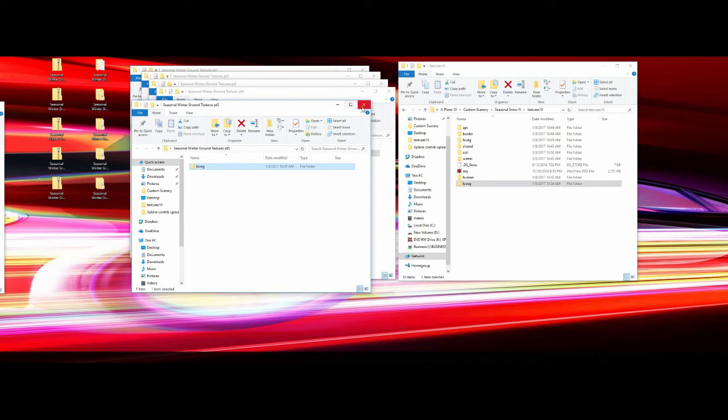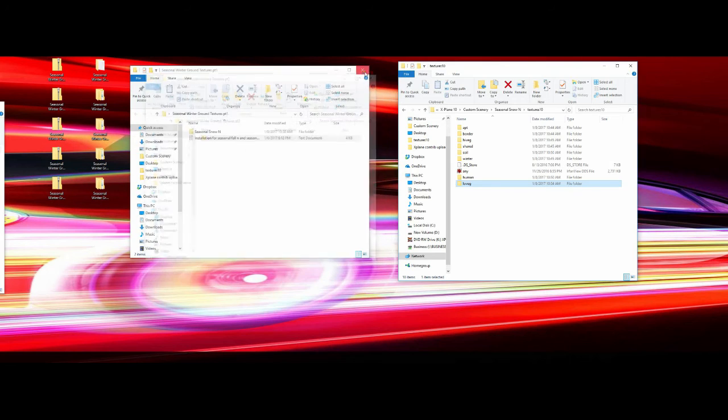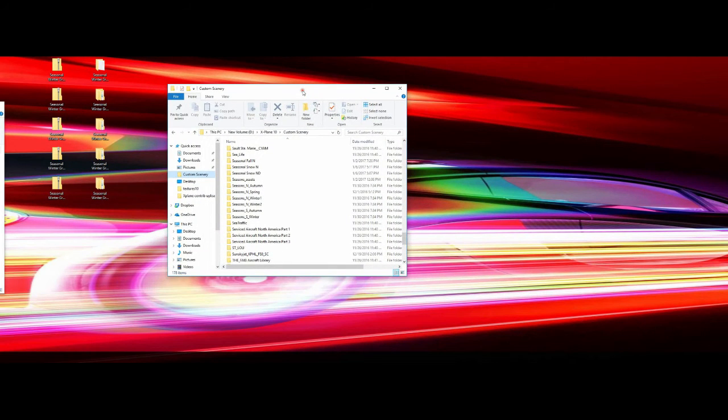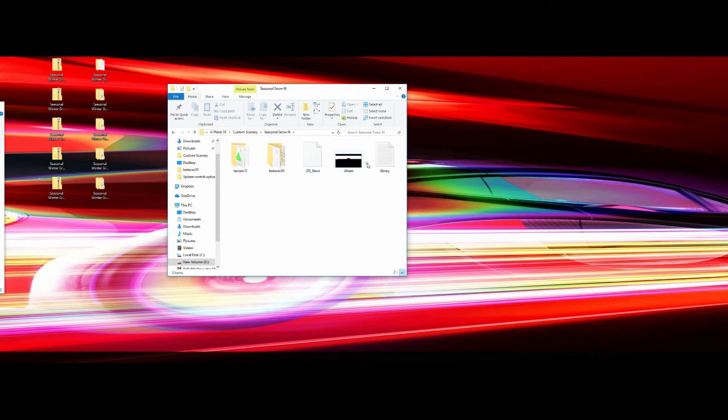That's how you install the Seasonal Winter Ground Textures from xplane.org by Mad Max Lane. Close all these windows and your Textures 10 is all set. You end up with your custom scenery folder containing a file called Seasonal Snow N, and inside that file you have your Terrain 10, Textures 10, your data ref file, and your library. Once complete, it's ready to go.